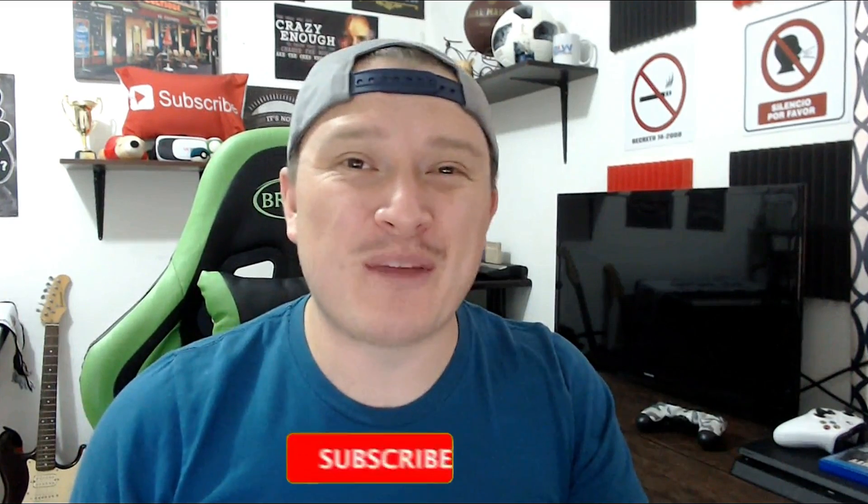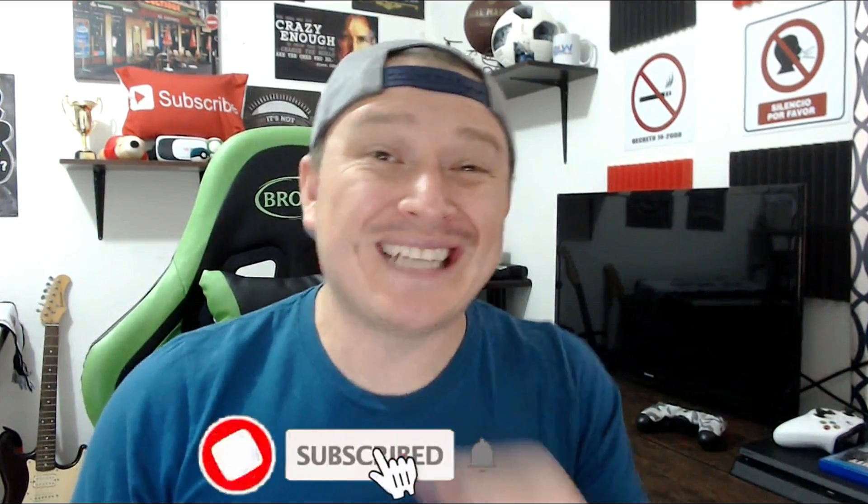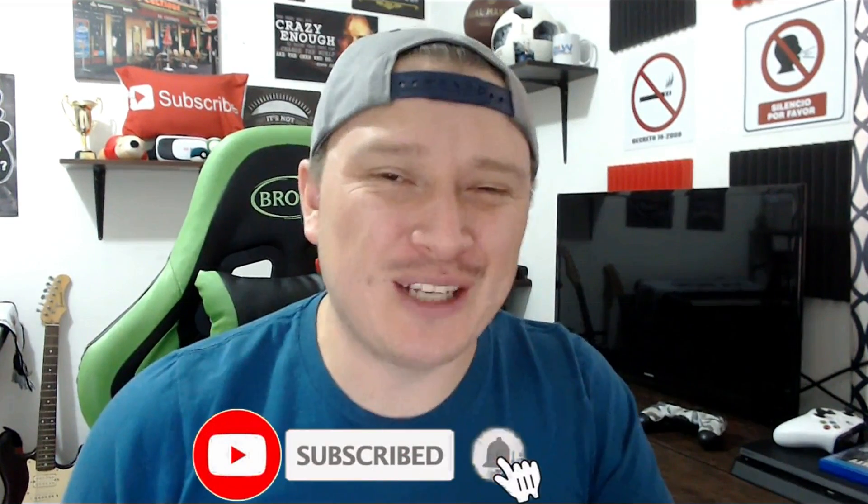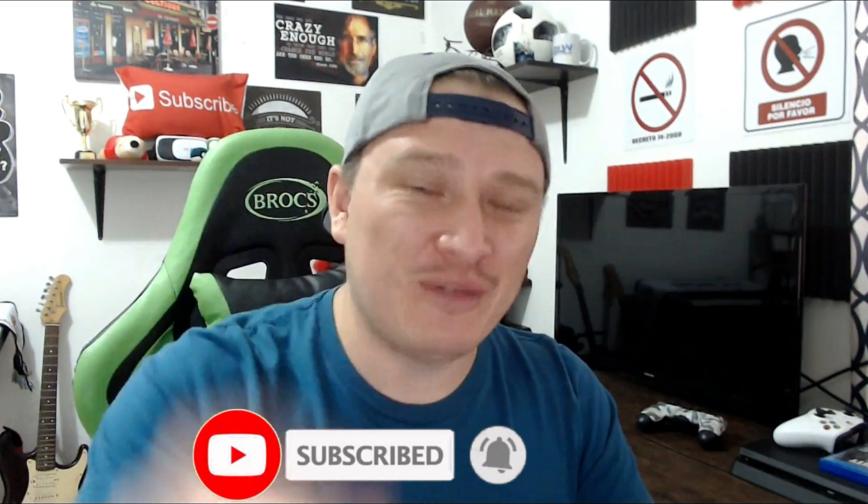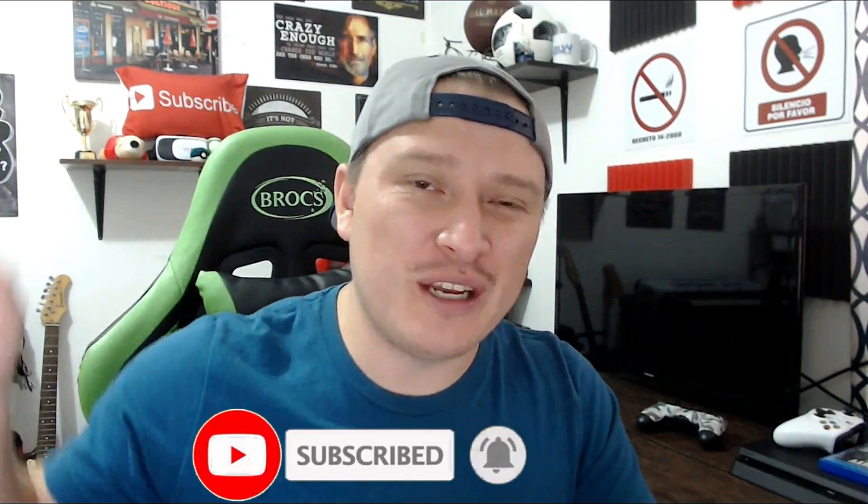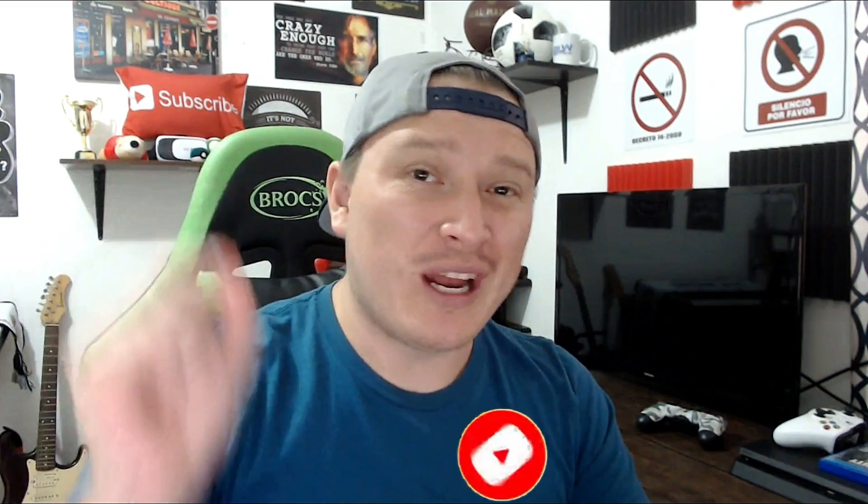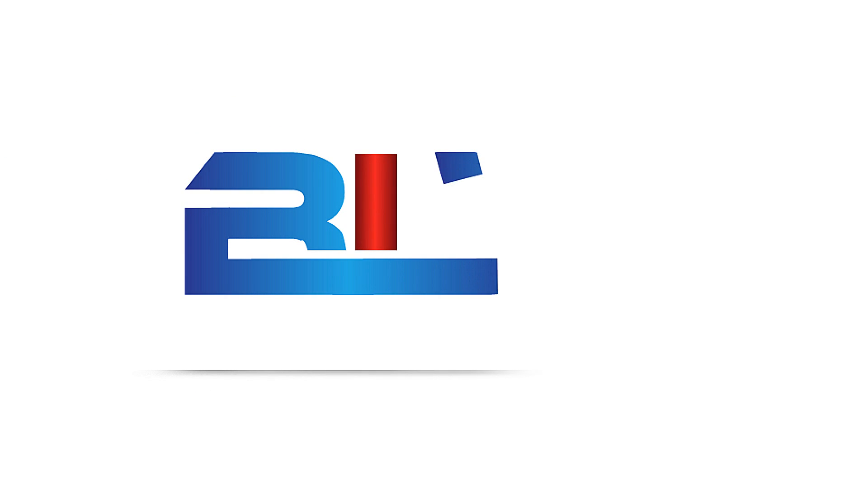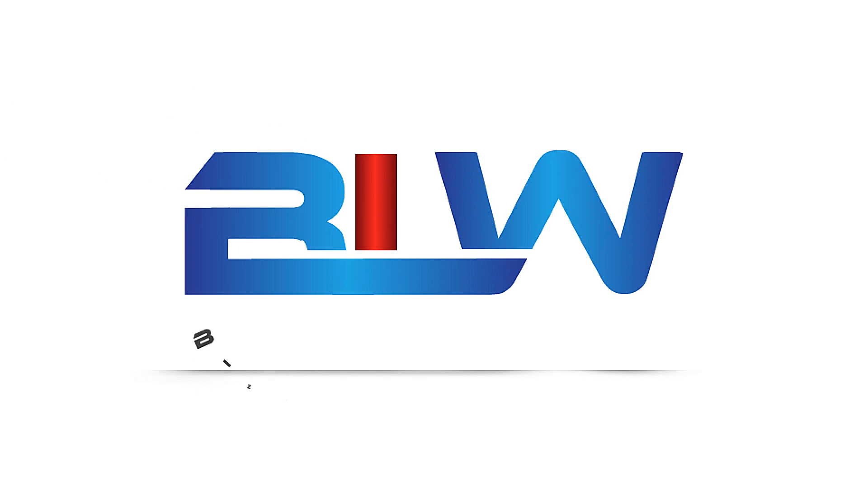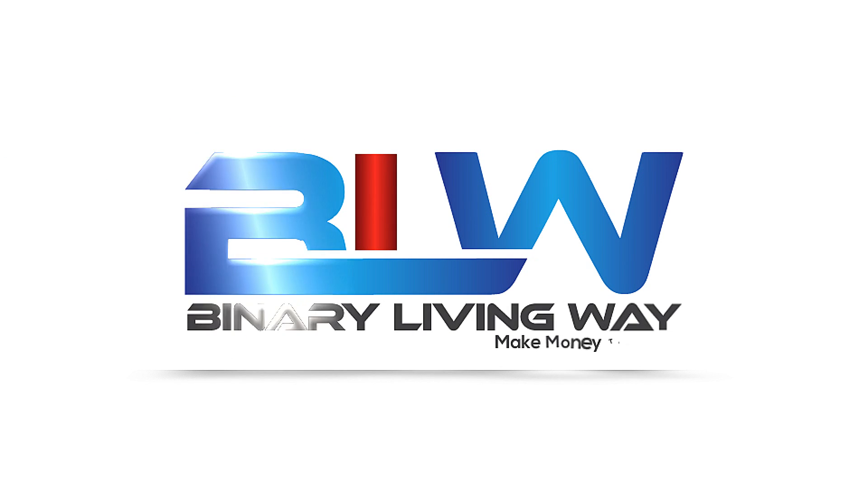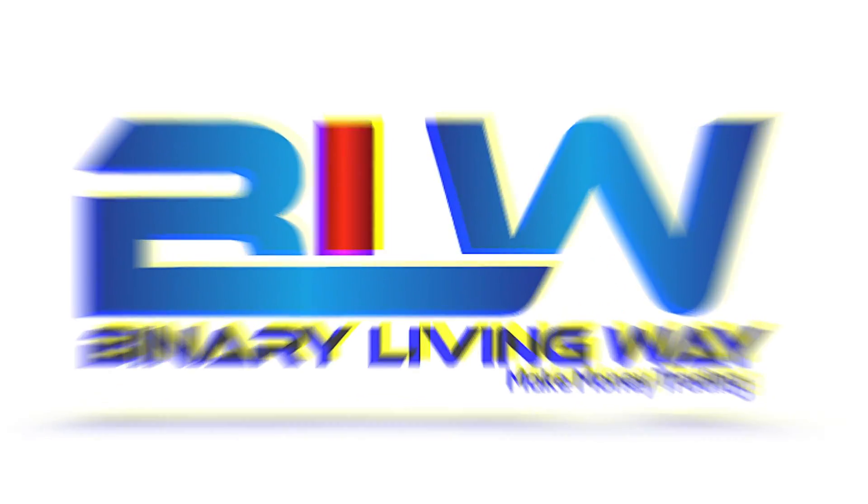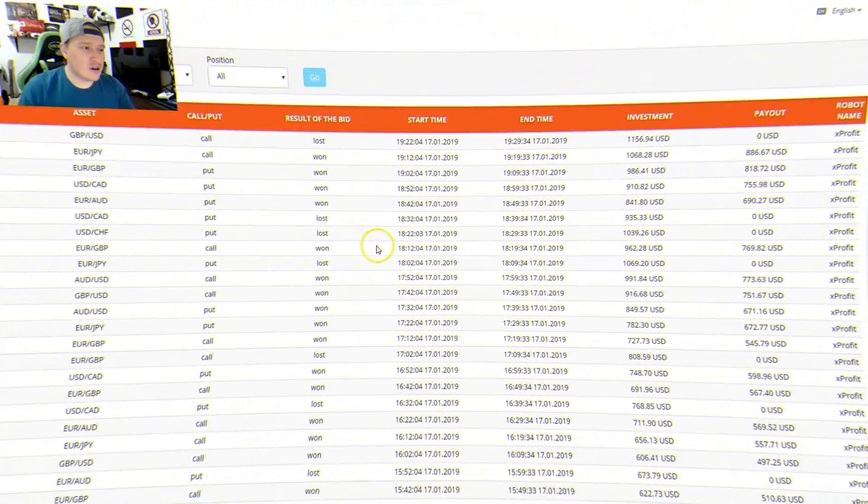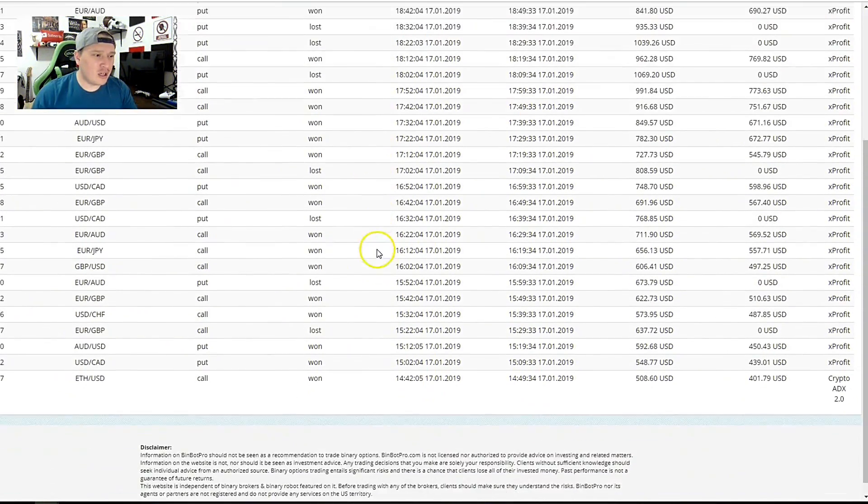If you guys are new to my channel and you're into forex trading or any type of making money online, this channel is for you. Make sure you hit that subscribe button below and activate the notifications bell icon so you get notifications on my new videos. Let's go ahead and jump into the video.